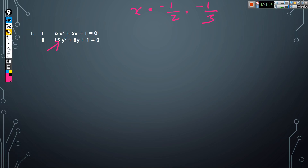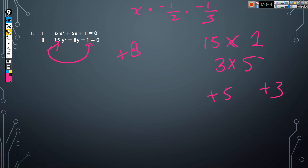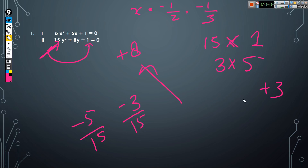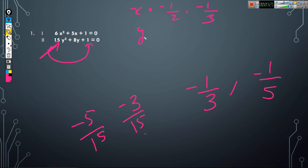Here is the second equation: 15y² + 8y + 1 = 0. Multiply the coefficient of y², which is 15, with the constant 1 — just write it as is. We need to bring plus 8 by addition. Factorize 15 as 3 × 5. So plus 5 and plus 3 give plus 8, and 5 × 3 = 15. Change the signs: minus 5 and minus 3. Divide by the coefficient of y², which is 15. So y = minus 5/15 = minus 1/3 and minus 3/15 = minus 1/5.